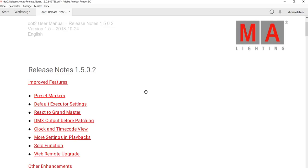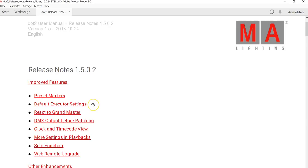What does the new software version include? We've got preset markers now, so you can see what presets are available for your selection of fixtures. We've got default executor settings. You can now put up settings for how your executors should be.